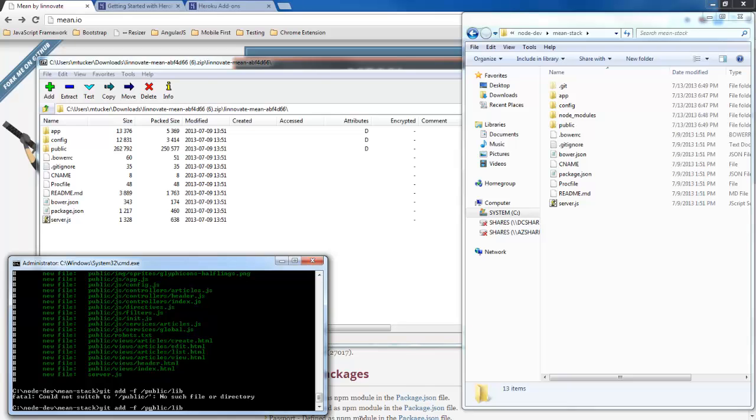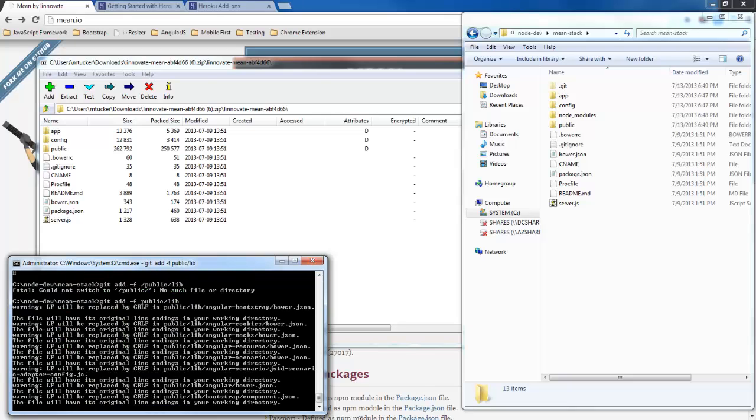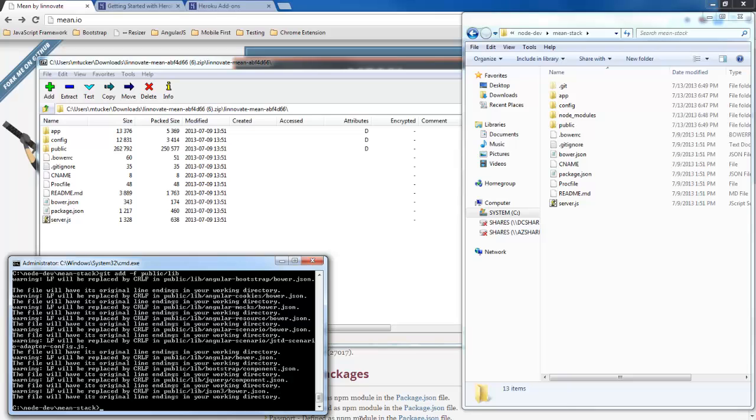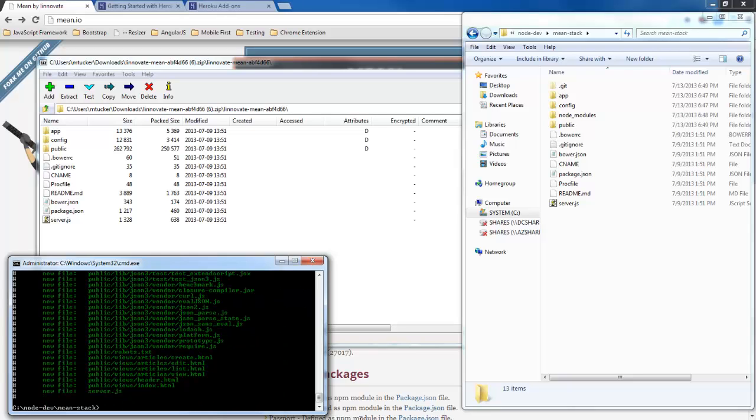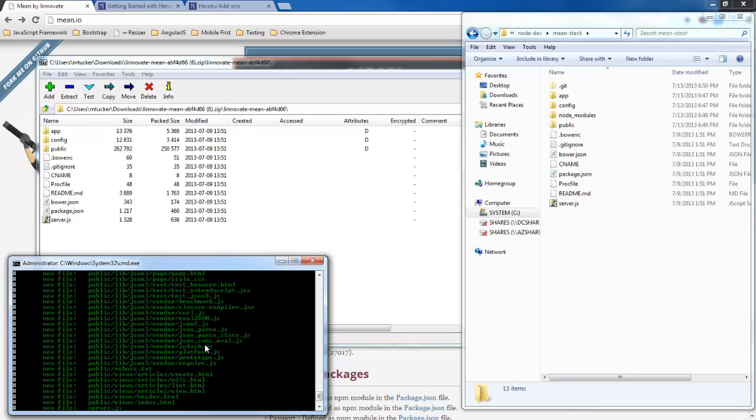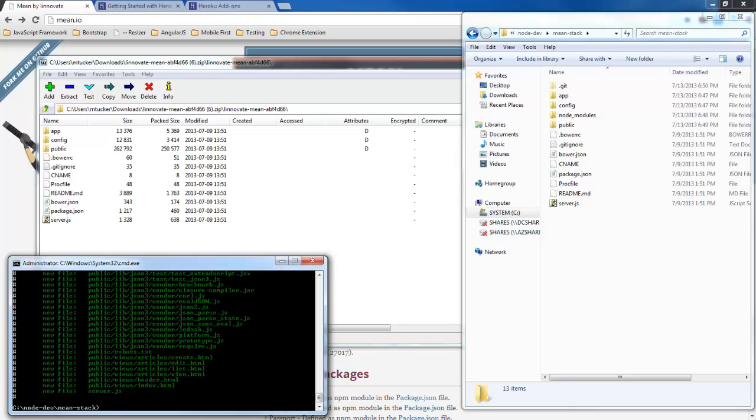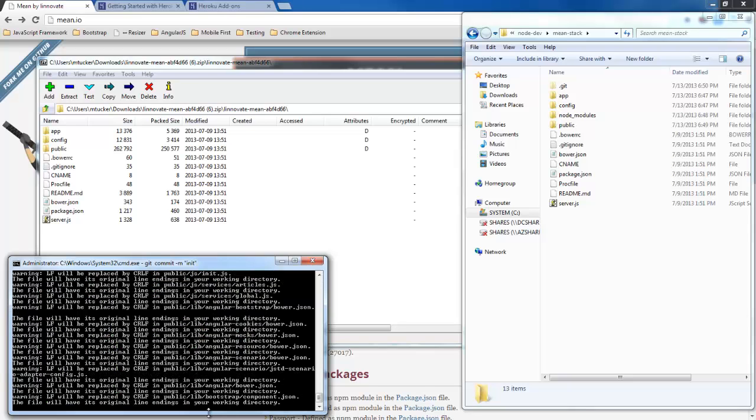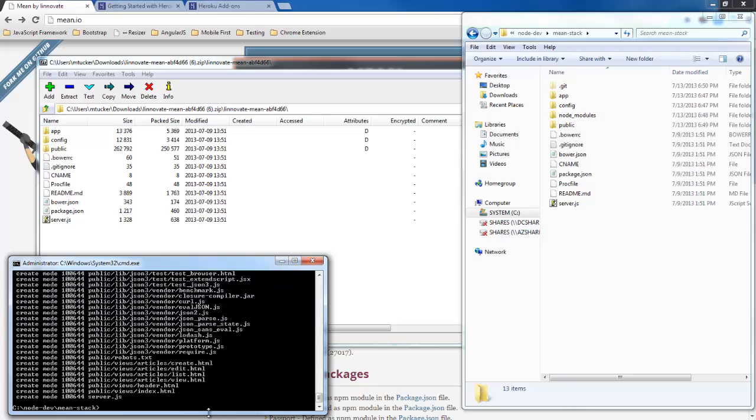So now we have our public lib, our different JSON files that we need. So now let's go ahead and commit that to our git server.